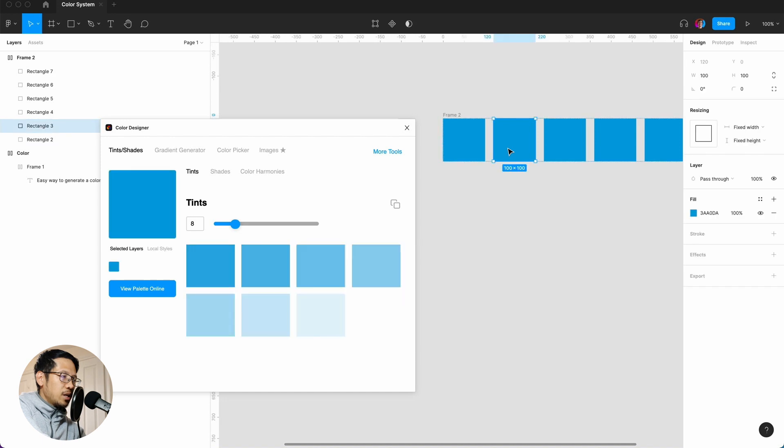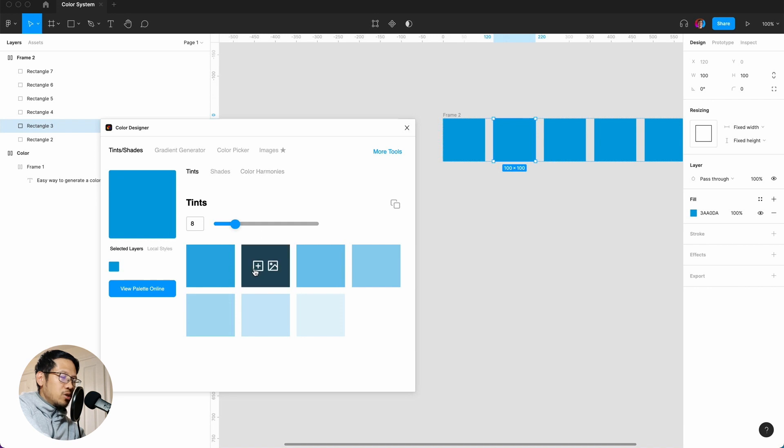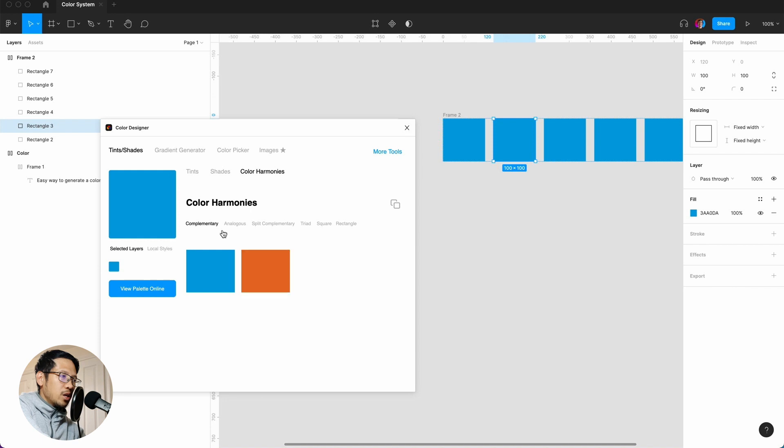So if I click out and in again, now it is. I've selected the layer and now it's generated, but we're not actually using this to generate the tints. We're going to go to color harmonies and find the complementary.